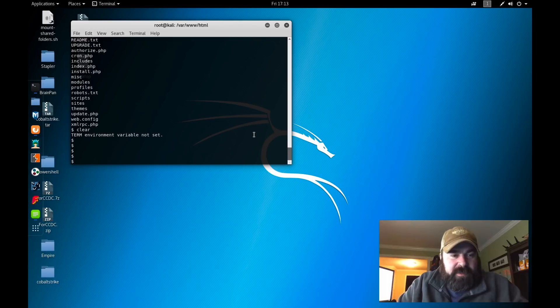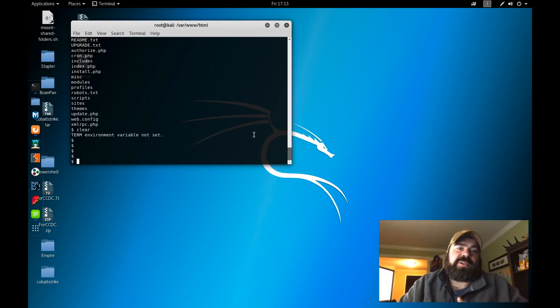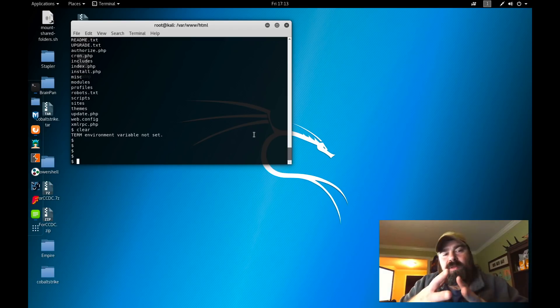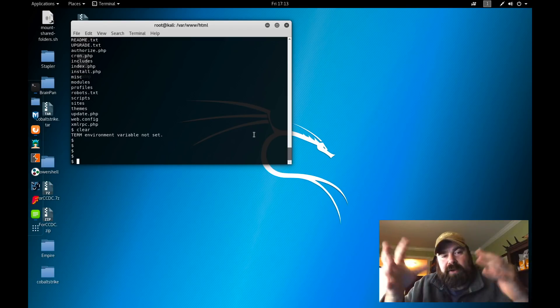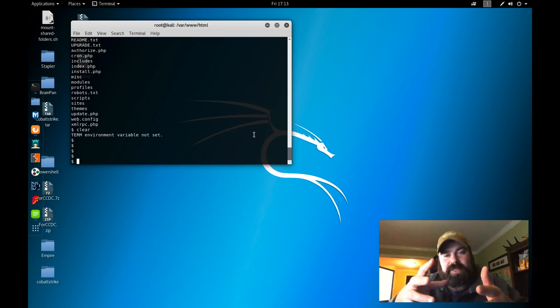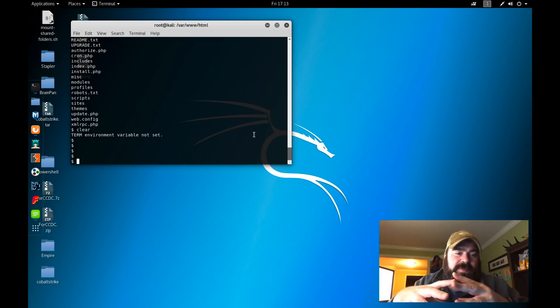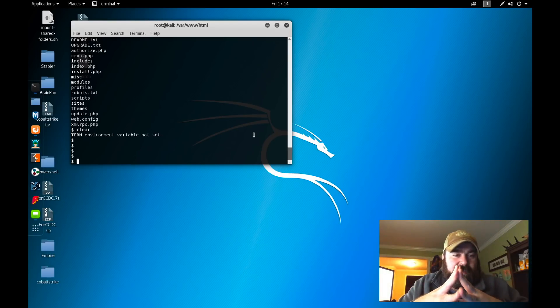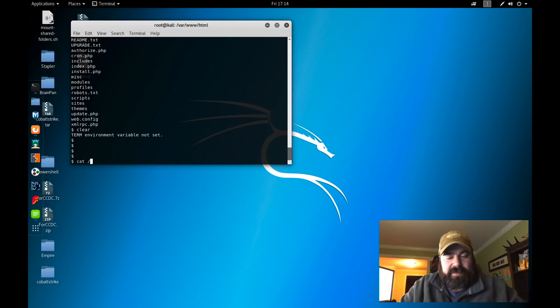We're the www-data user. At this point, some of the things we can do: we can normally download our LinEnum scripts or our LinPrivCheck scripts and all those other tools that can automate some enumeration process, or we can start with some basic enumeration.